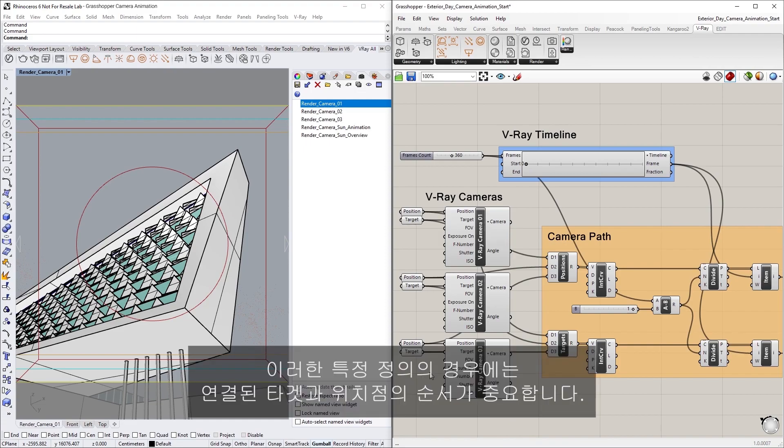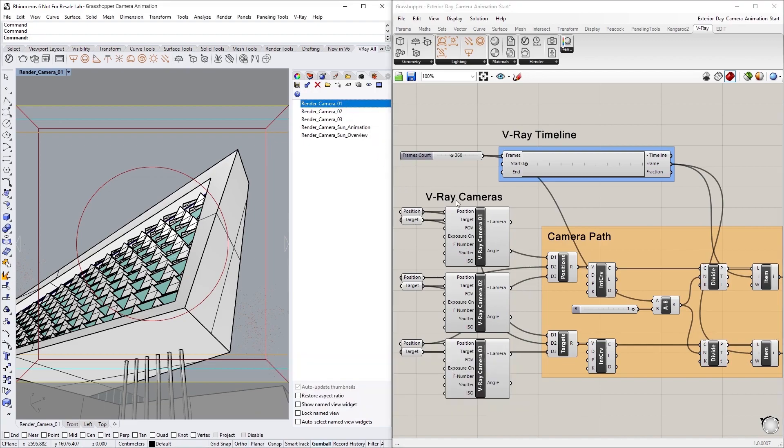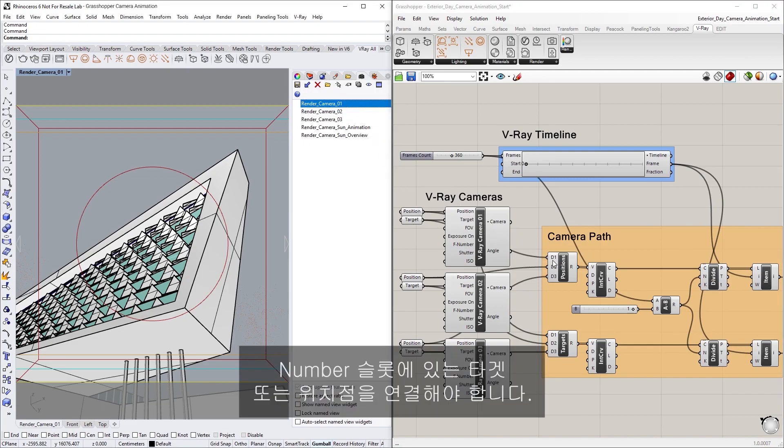Keep in mind that for this specific definition, the order of the connected target and position points is important. You should connect the position or target point in the number slot corresponding to the order of the camera perspectives that you want your animation to iterate through.